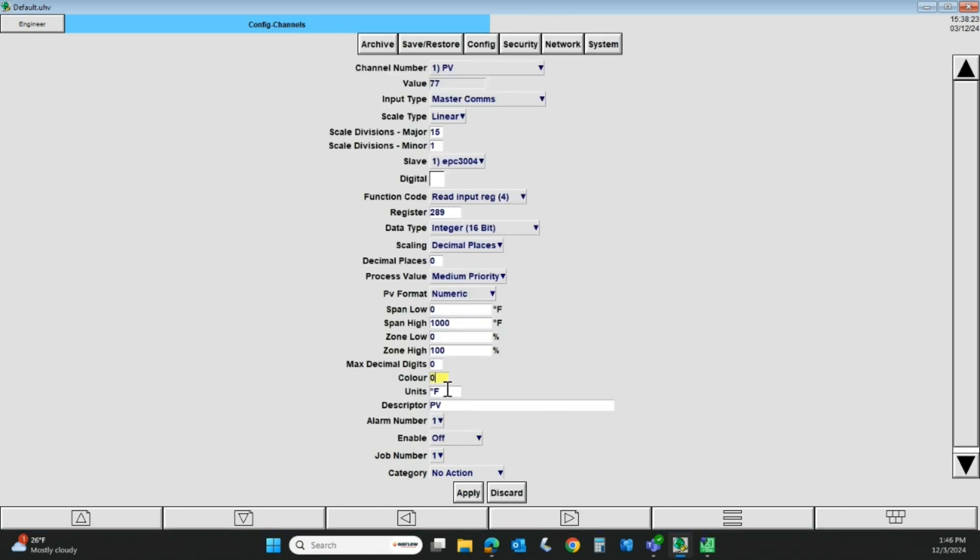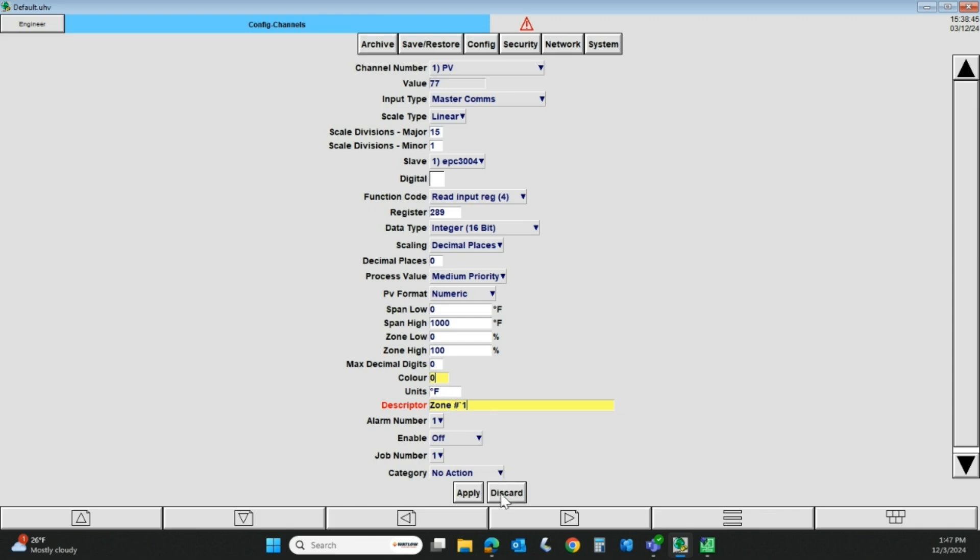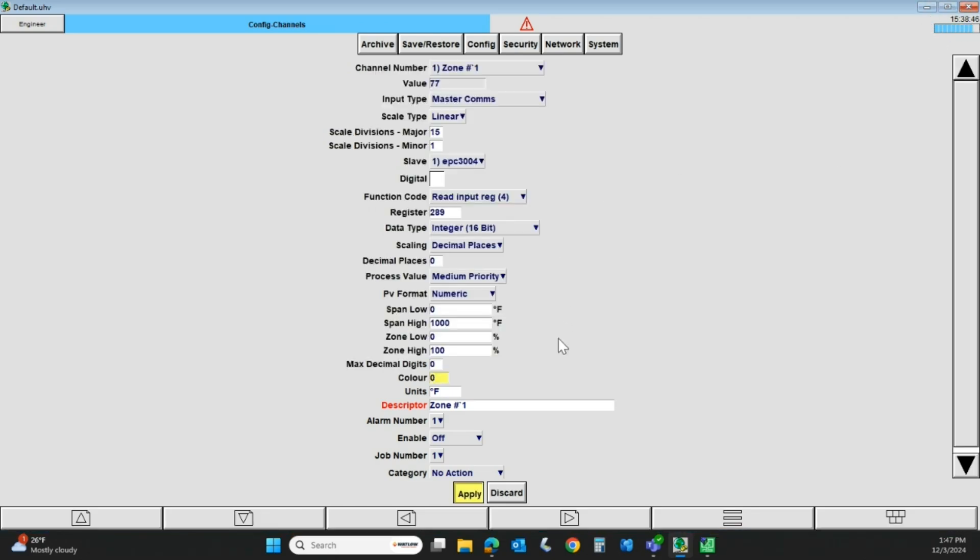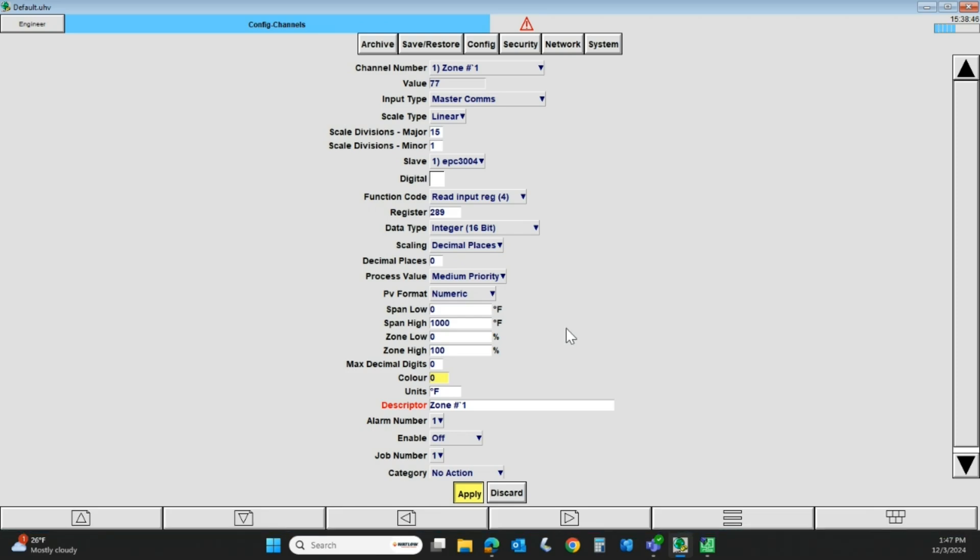The units, again, Fahrenheit Celsius, but if I had pressure or vacuum, I can change the units right here. My descriptor is the process value. If you don't want it to read PV, you want to give it its own designation. Zone number one, we can do that. I'll hit apply on that. You can see up in the upper right, it's applied that, or in the process of doing that.